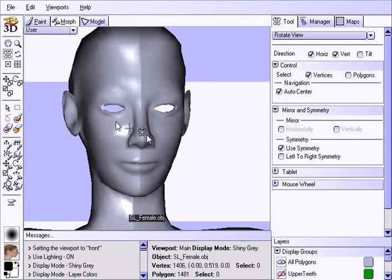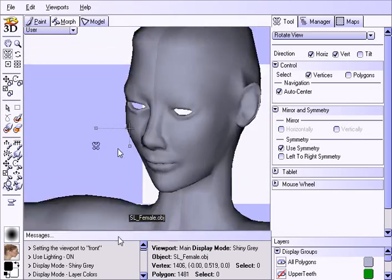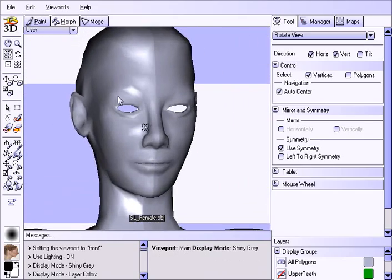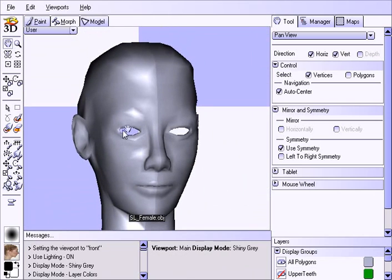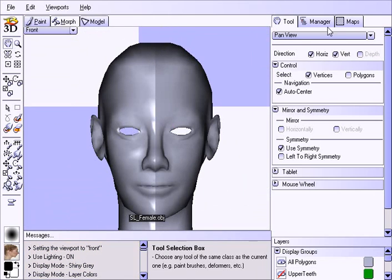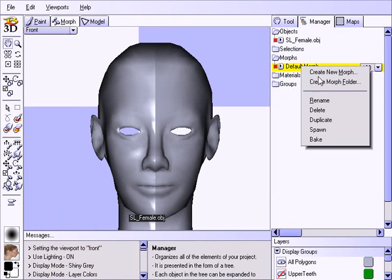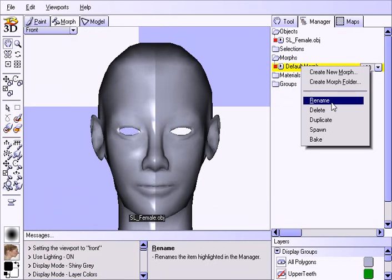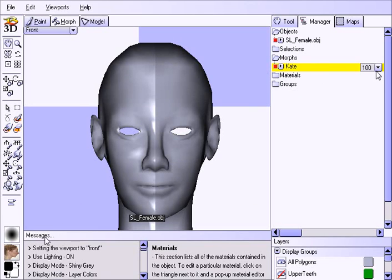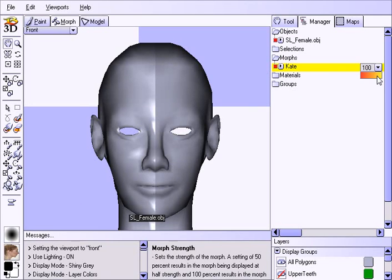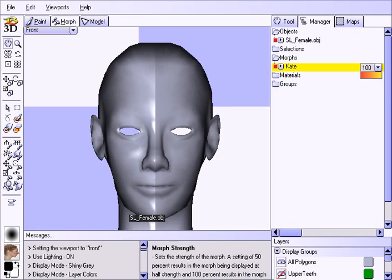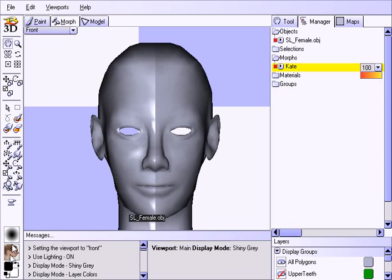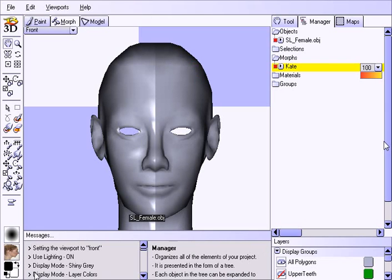And pretty much this is morphed the way we like it, and we're ready to start applying our texture. That's going to be the next part of the video, showing how to use these photo references that we just used for morphing. I'm renaming this Morph Kate. So we are going to use these photo references again, but this time to actually paint the texture onto this newly reshaped model. So stay tuned guys, and I'll see you in the next video.